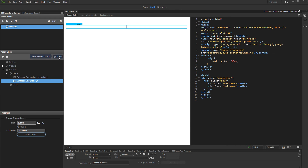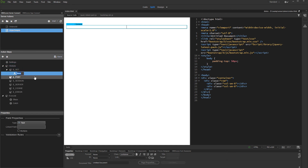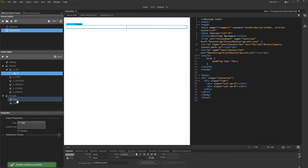Then create a new action for the details table. We call the server action order_details. Expand globals, and under GET, add a new variable. Let's call it ID, as we will use it to filter the details table by order ID. Add a database connection and a query.